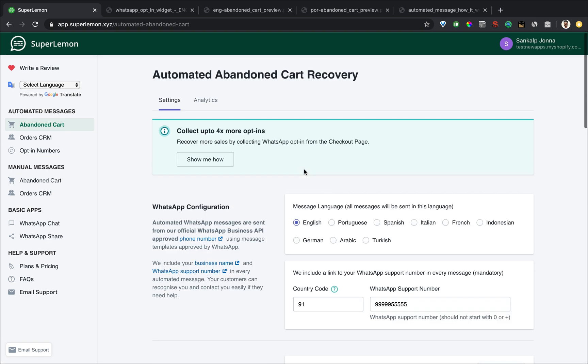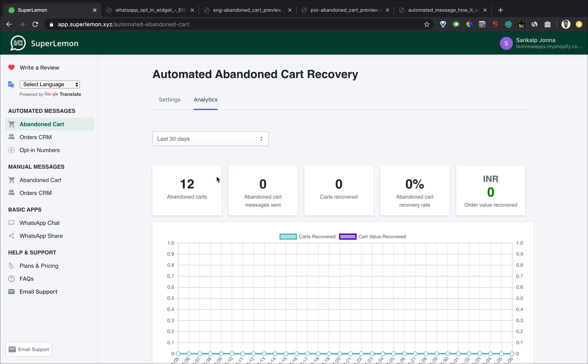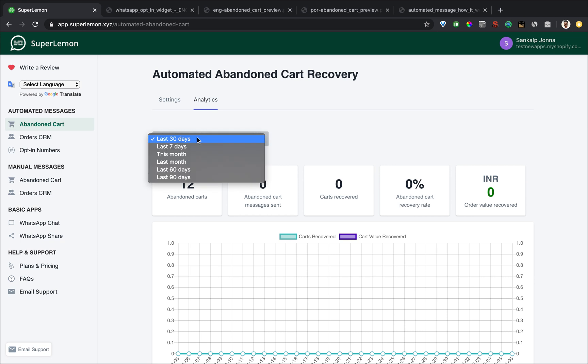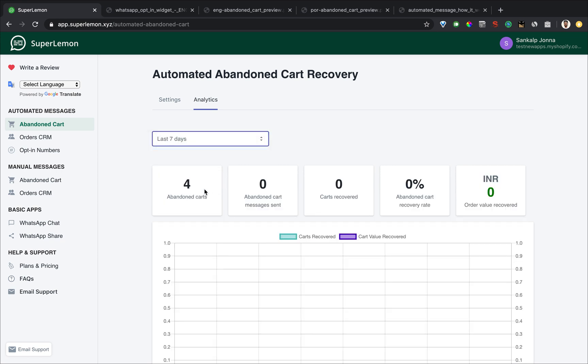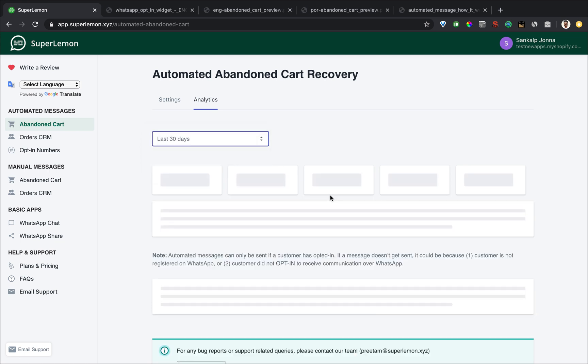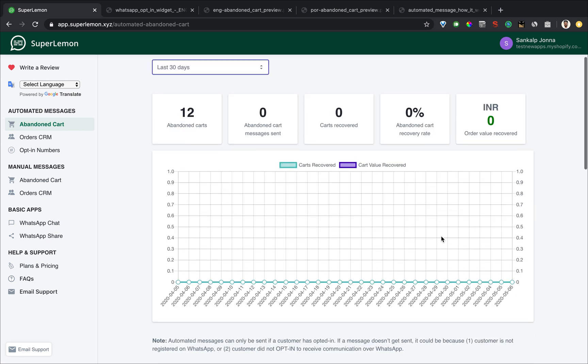So how do you see results? Results are from the analytics tab. The analytics tab, you'll be able to see how many abandoned carts you had in the time period, how many messages were sent, how many carts were recovered, what is abandoned cart recovery rate and the money value of the recovered carts.